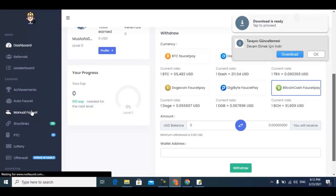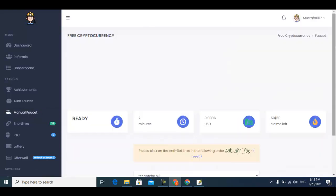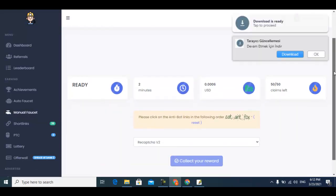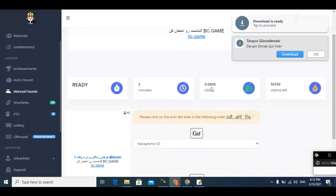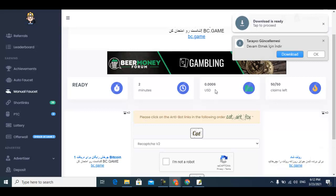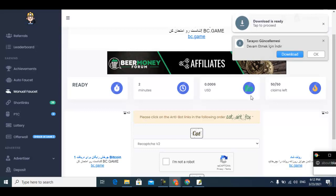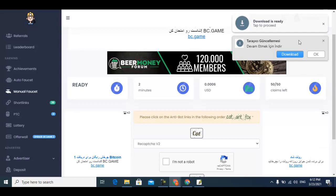It pays you 0.000006 USD and you can claim 50 times per day. Just solve the captcha first. The captcha solving is very easy, you can easily solve the captcha.